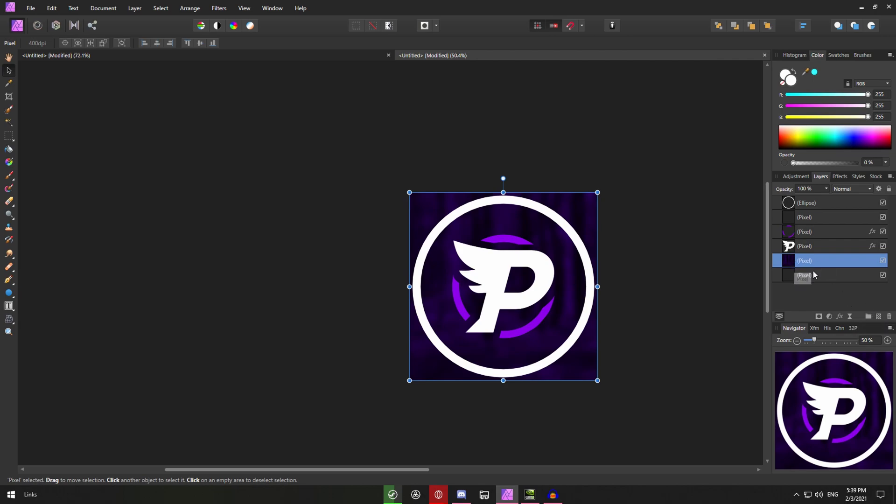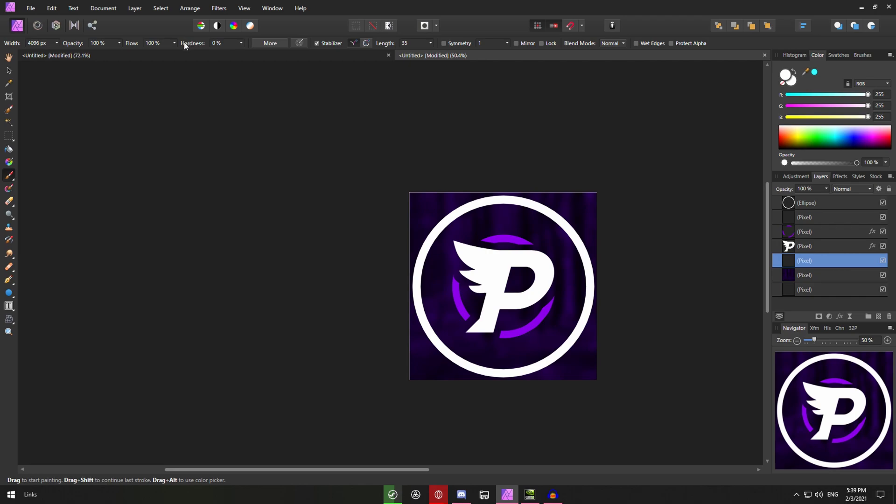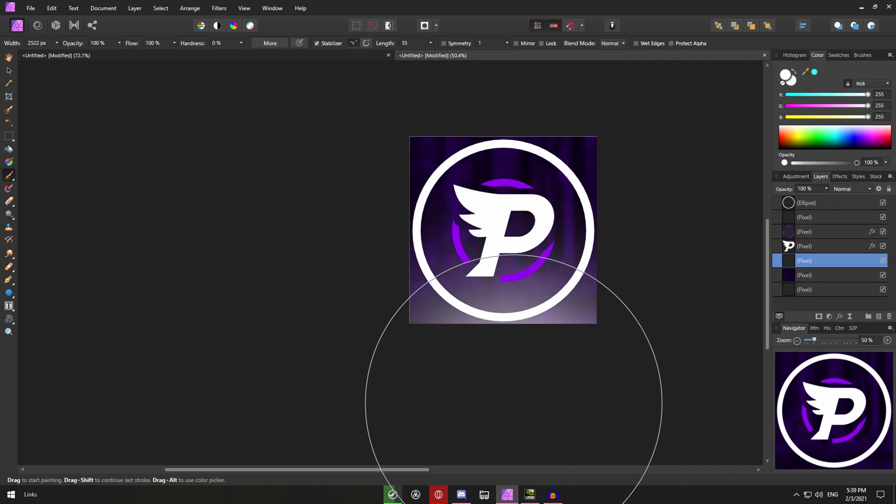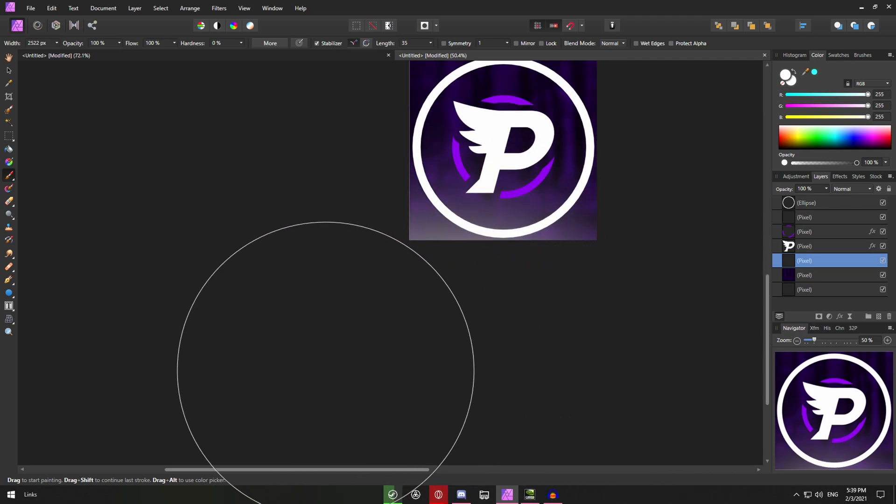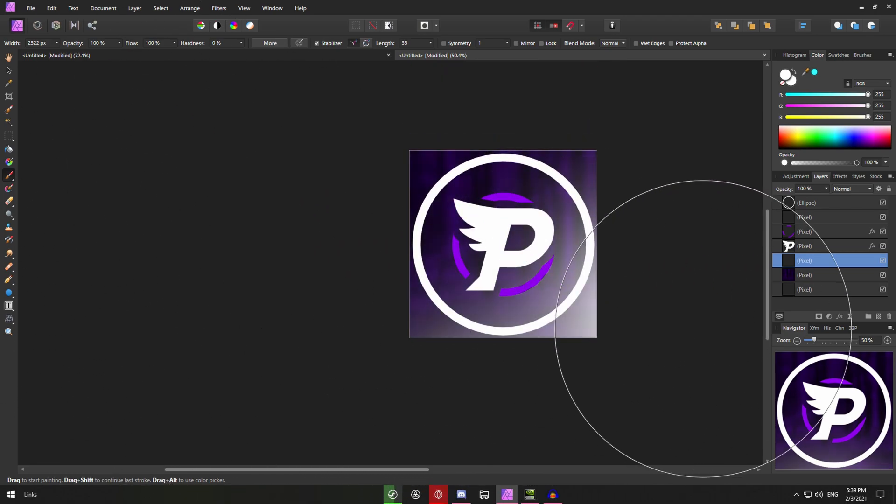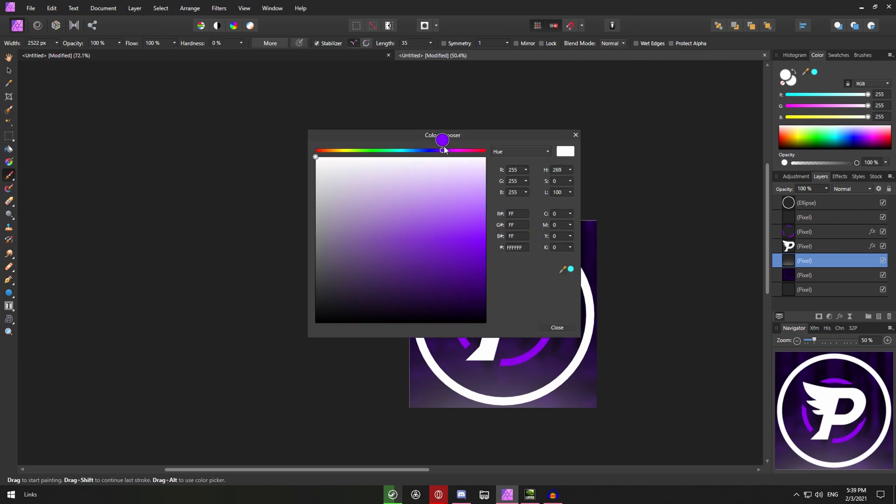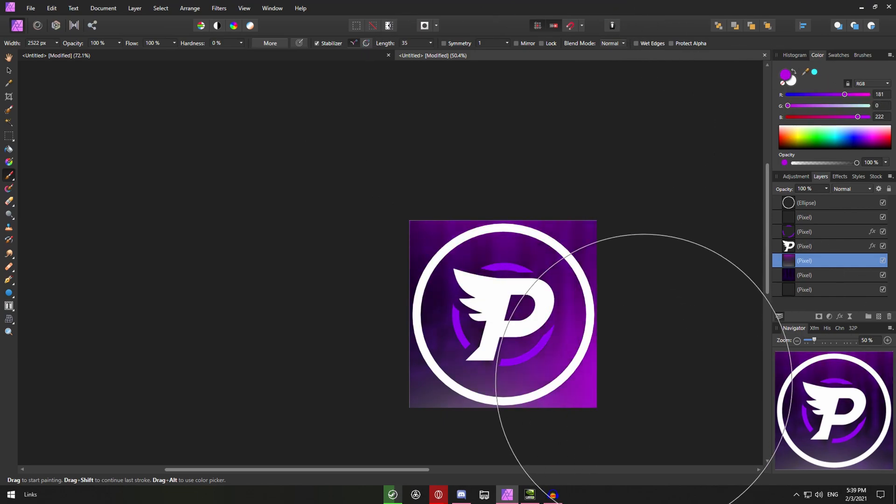So go onto the background layer. Make a new layer. Open your brush. Make sure the hardness is down and your brush is pretty big. So around like 2.5k. Something like that. And you can just make a nice underglow. You can maybe add your purple color at the top as well. Like this.